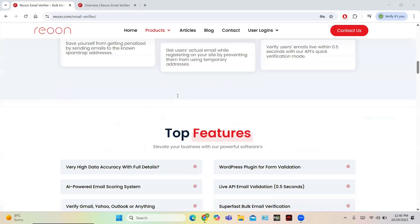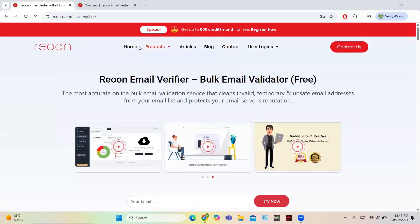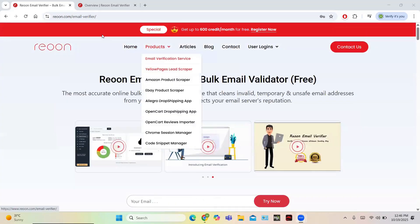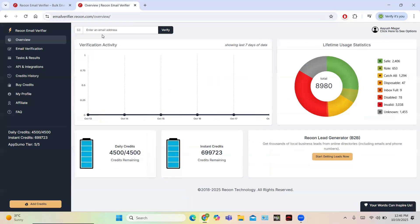To get started, login using your user ID and password and sign in. After signing in, this is the central dashboard of Rion. You can see the UI is simple and user friendly. In the central dashboard you can see all the activities, and everything can be monitored easily.